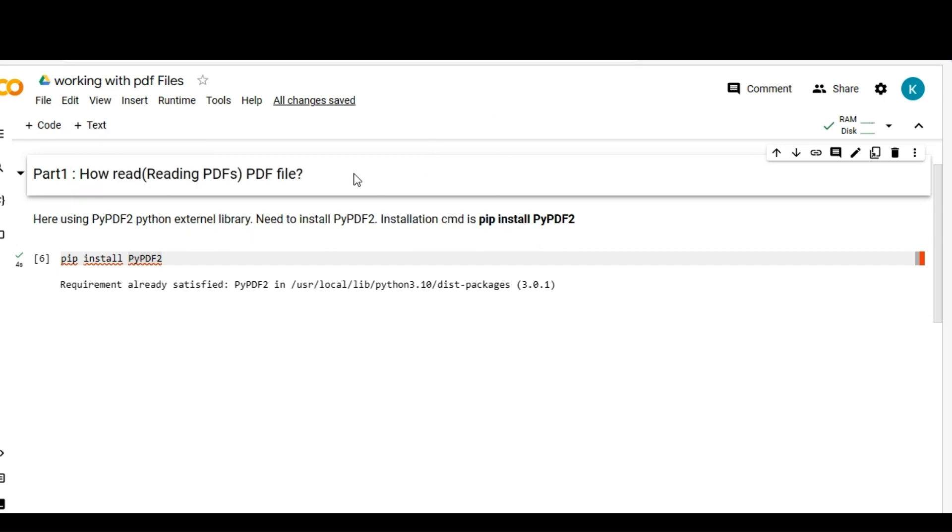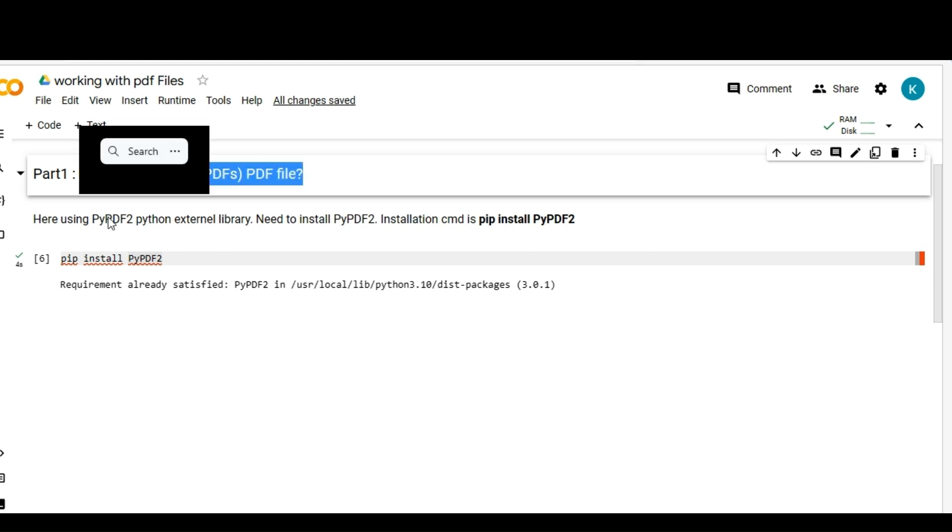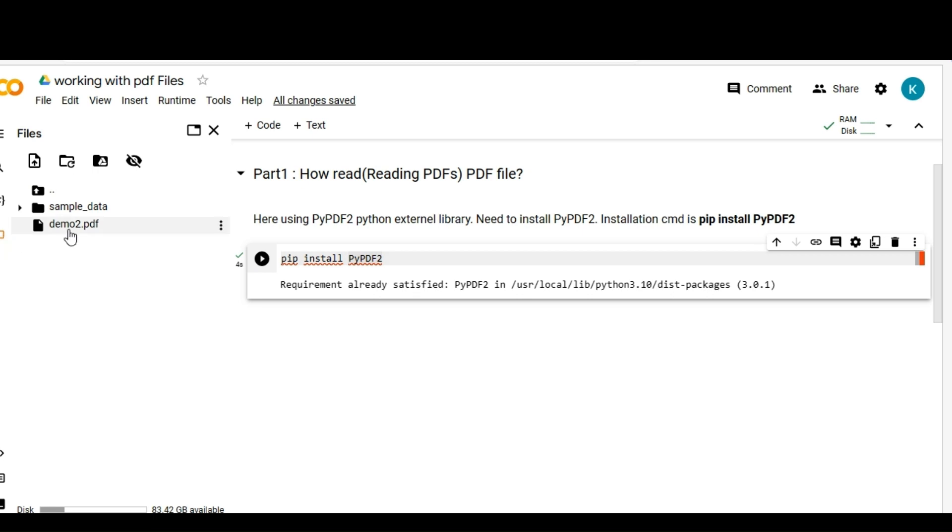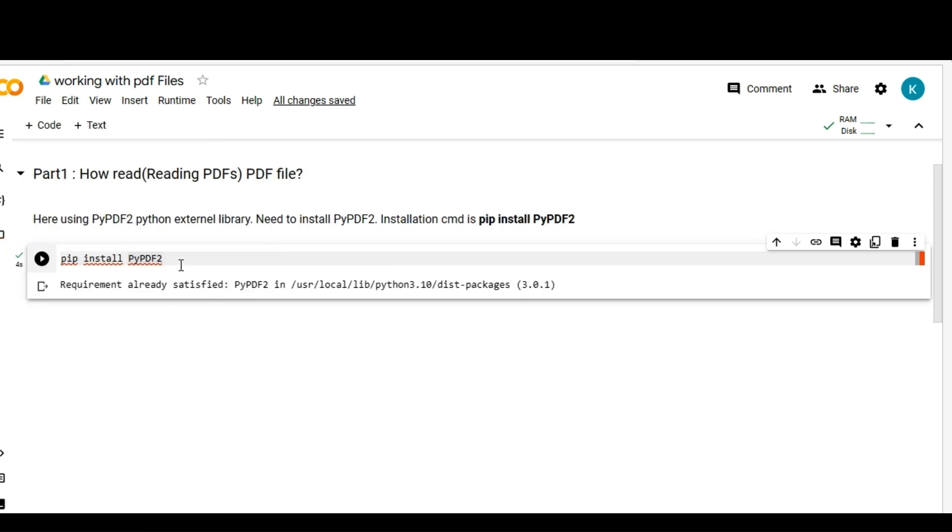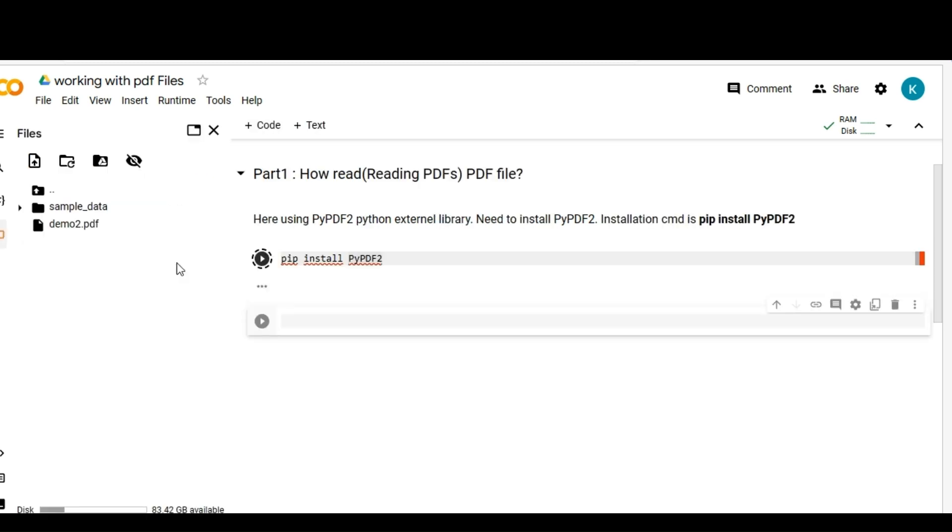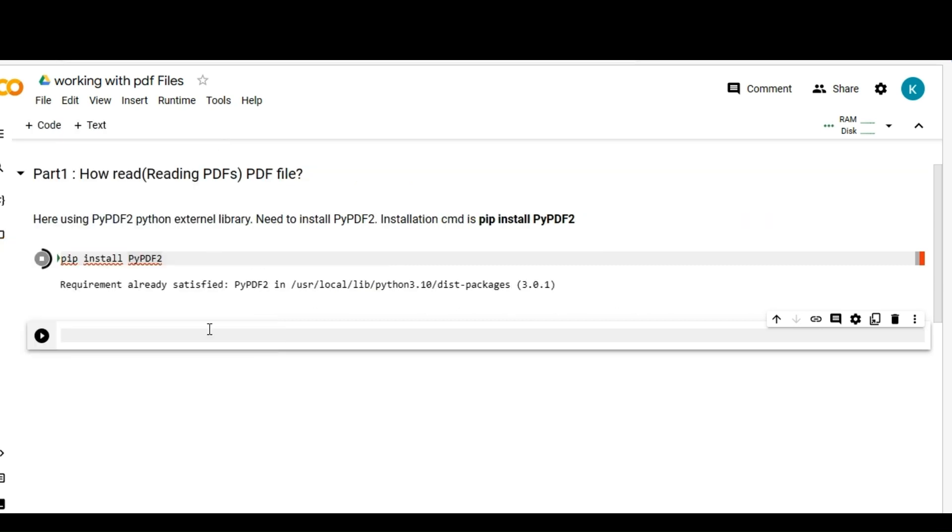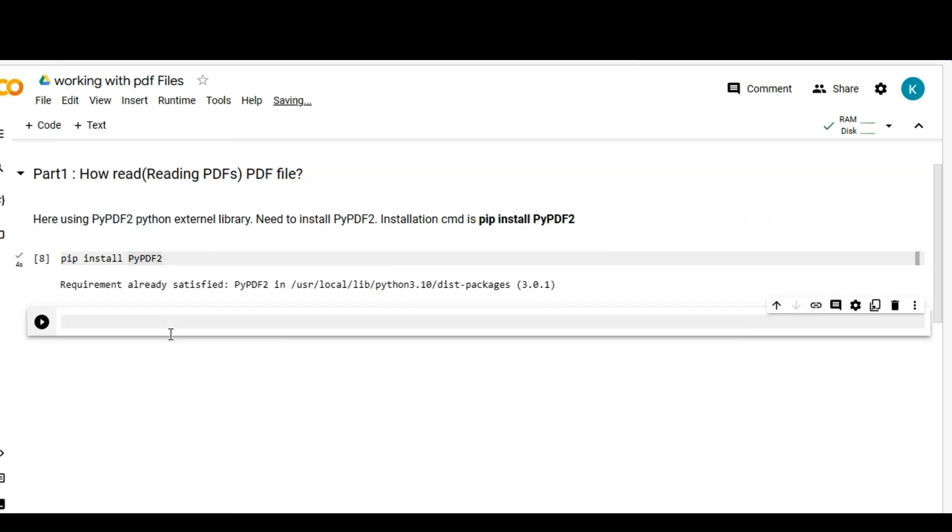Welcome everyone, in this lecture we are going to learn how to read the PDF file using PyPDF2 Python external library. Here I'm using a Google Colab notebook and I'm using this demo tool video for reading the data. Let me install PyPDF2 library. I think I have already installed that, I'm just giving a demo again.